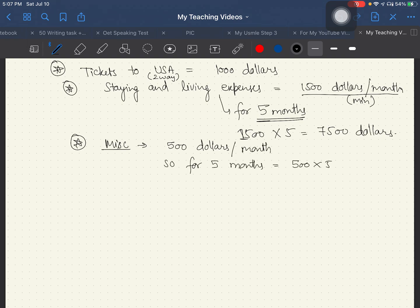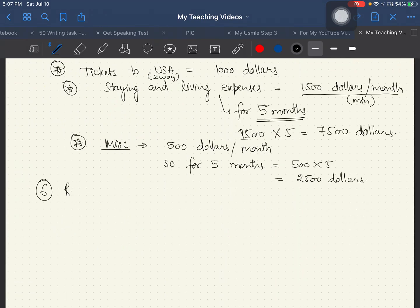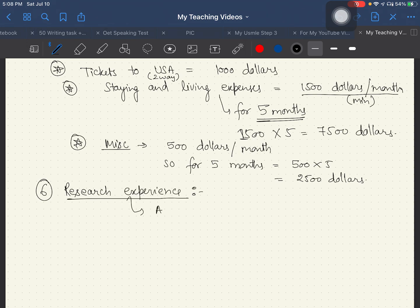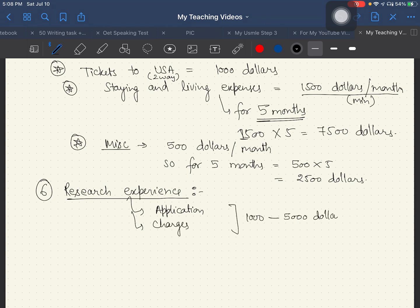Miscellaneous expenses can be around $500 per month, so for five months that totals $2,500. Overall, the US clinical rotation experience is quite expensive.